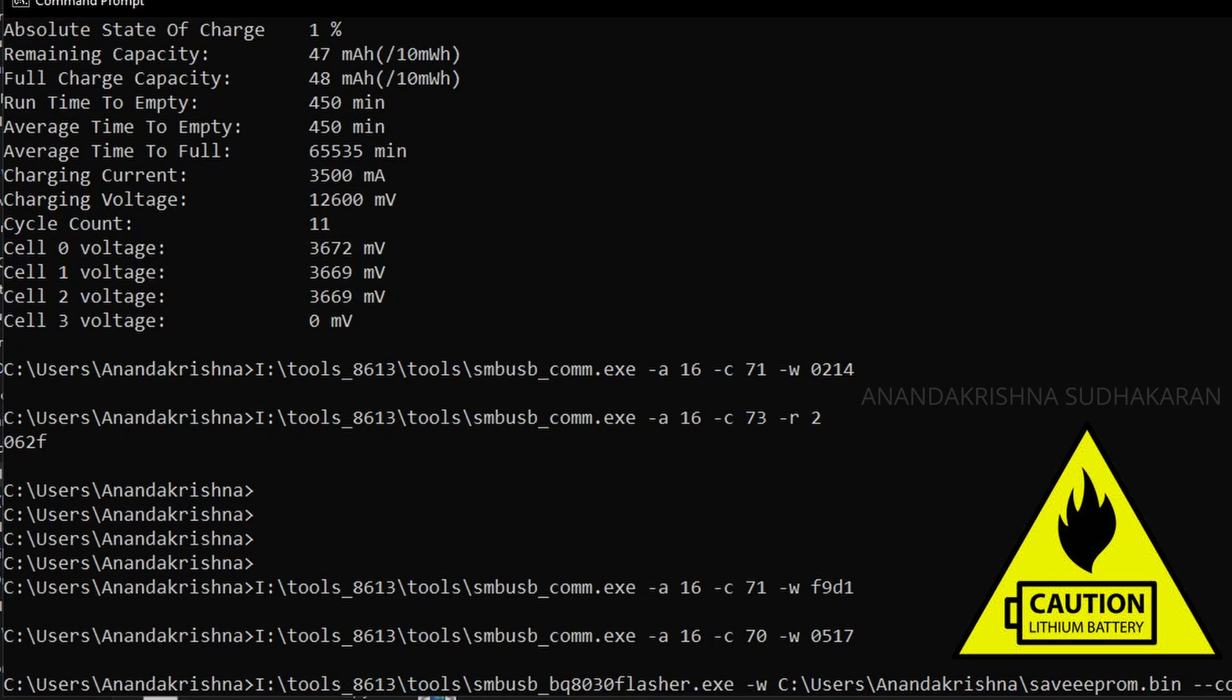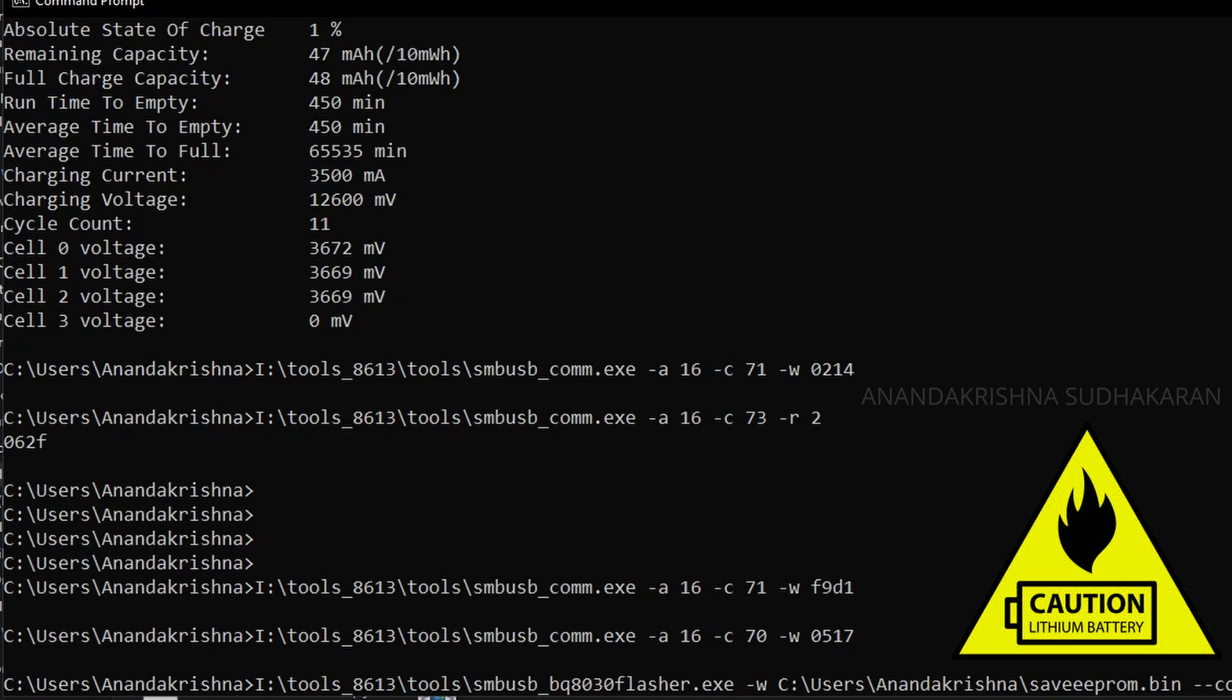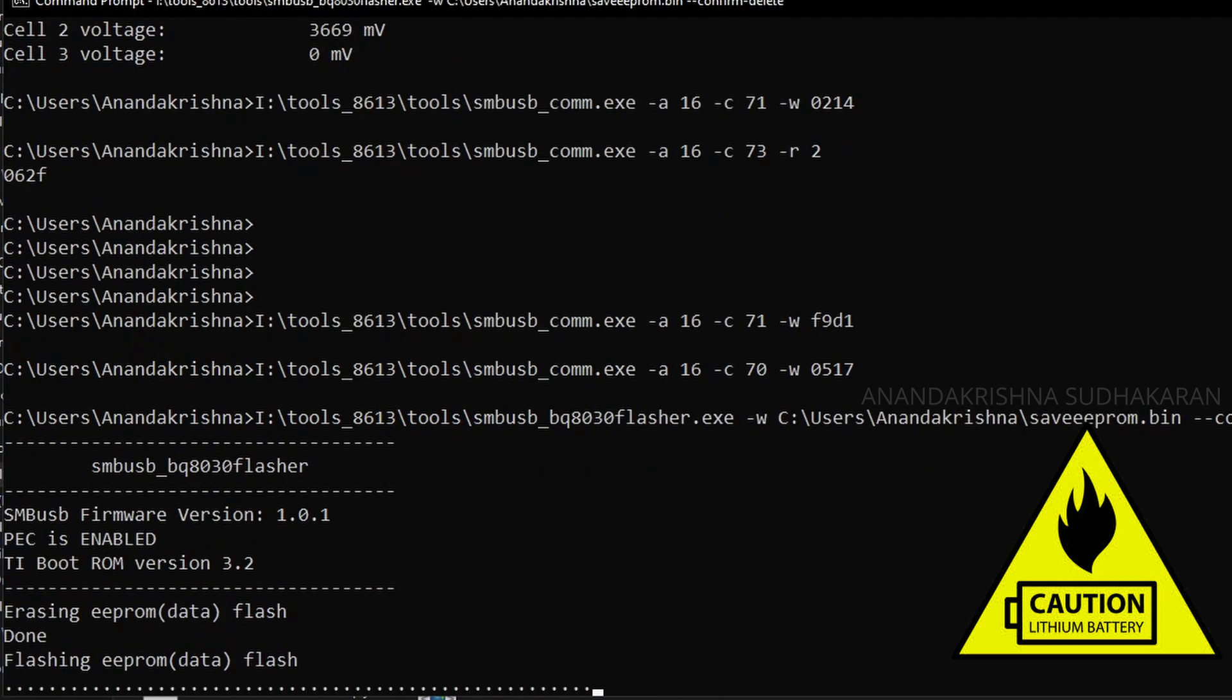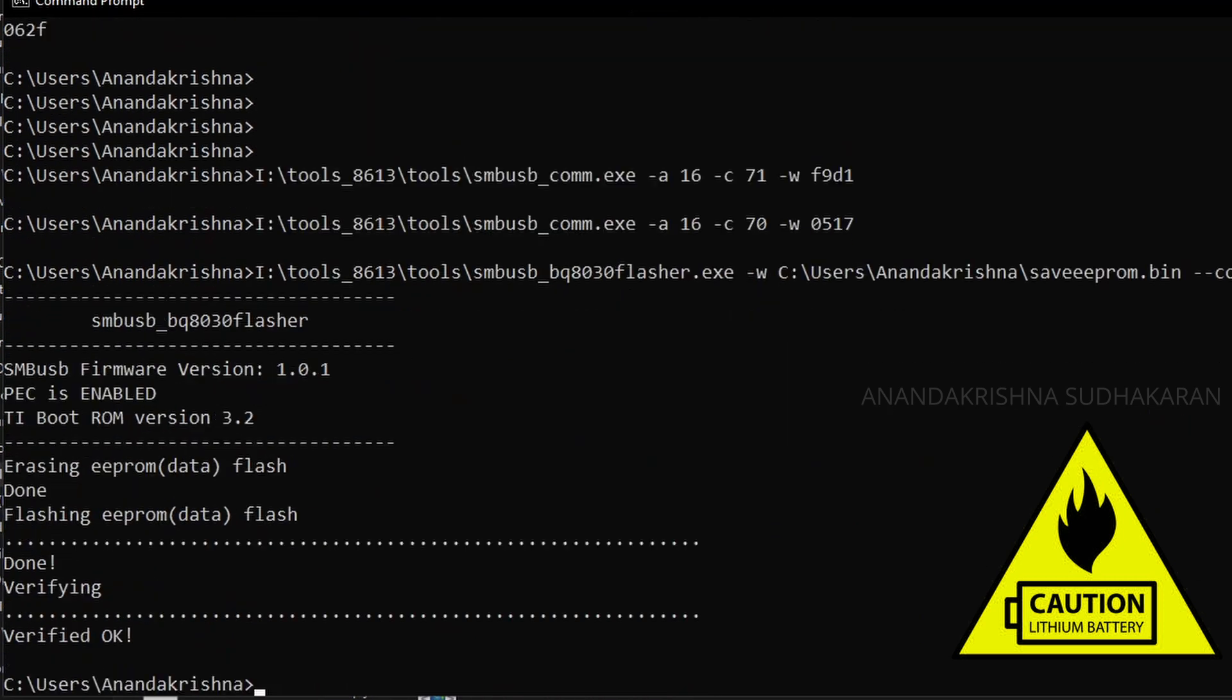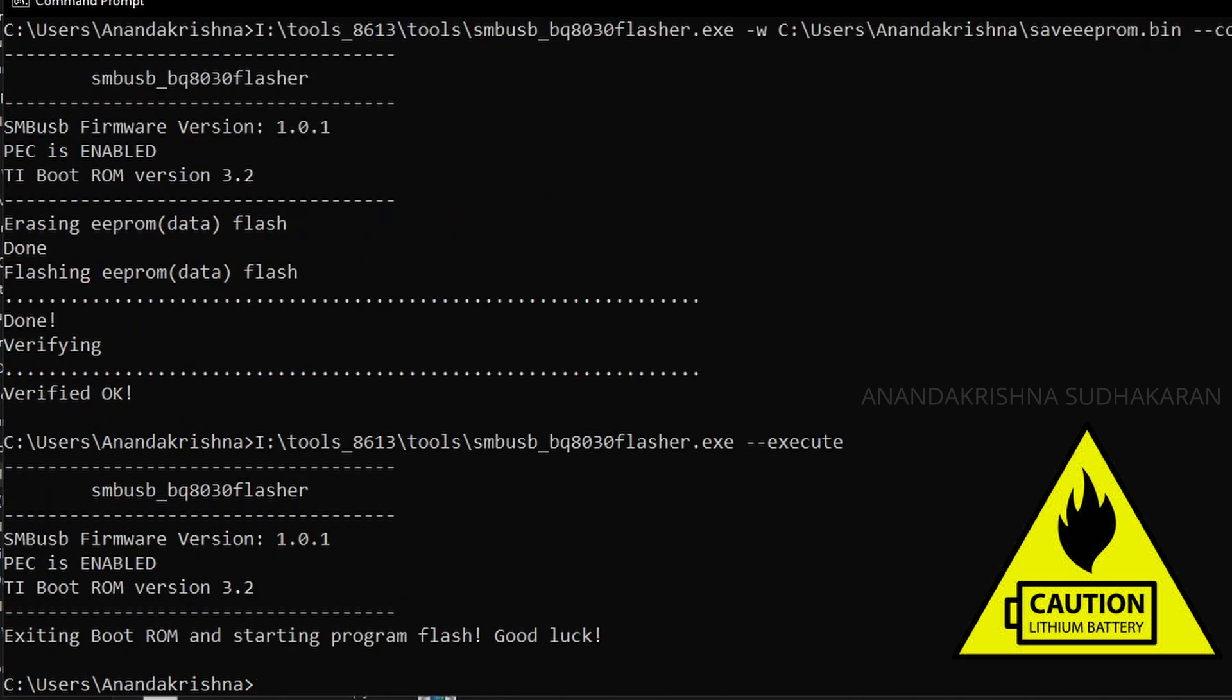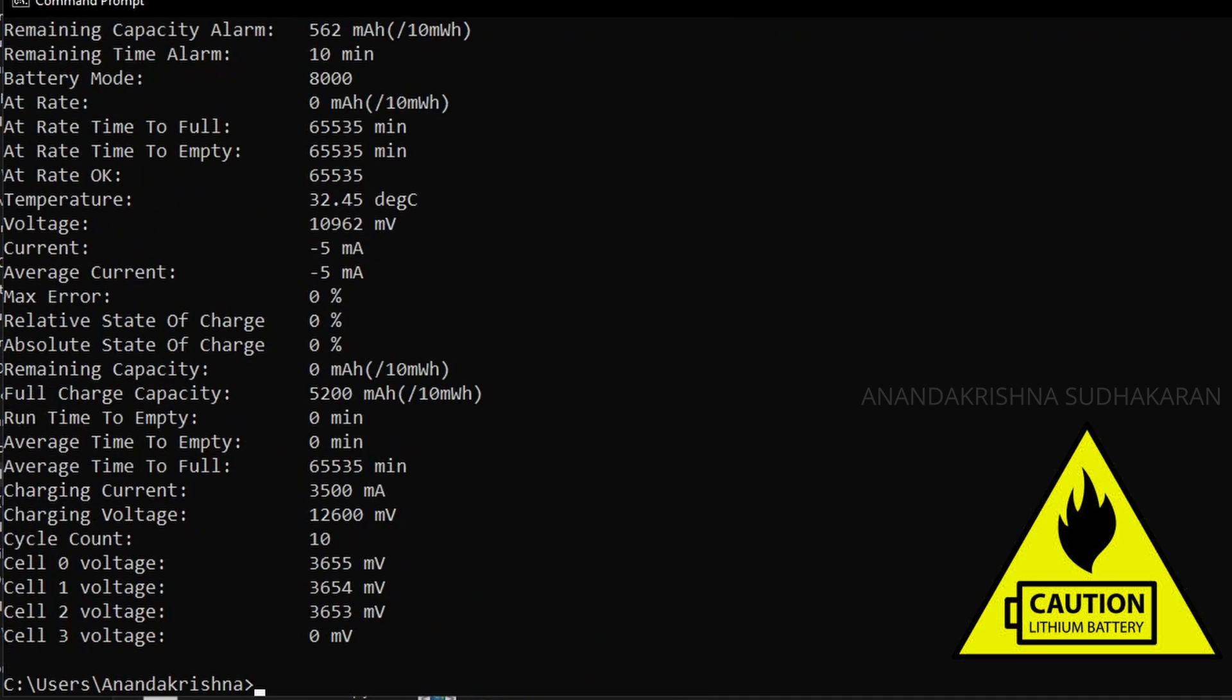Just drag and drop the file there and press enter. It is erasing the flash and writing, flashing the EEPROM file. It is done. Now exiting from the boot mode and I am going to read the SPS report. You can see the full charge capacity is changed to 5200 milliampere.